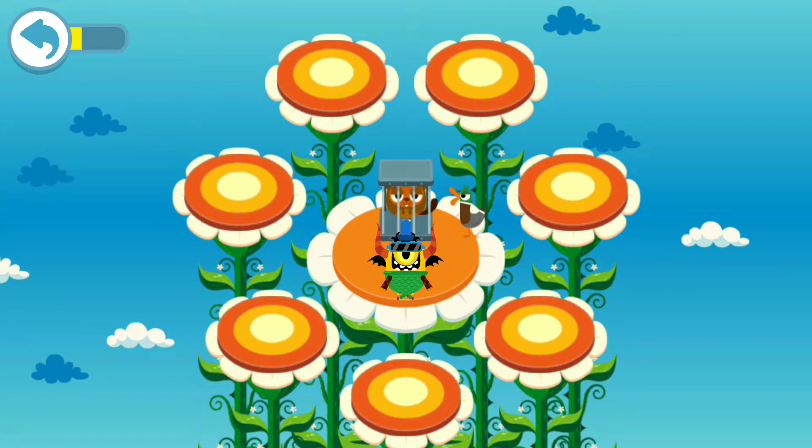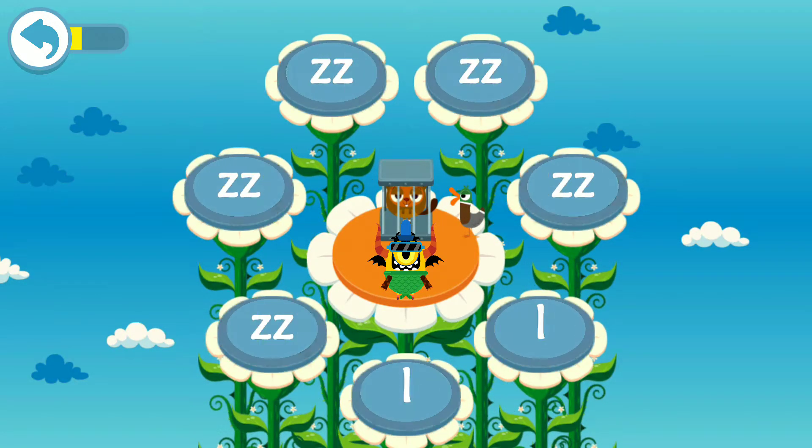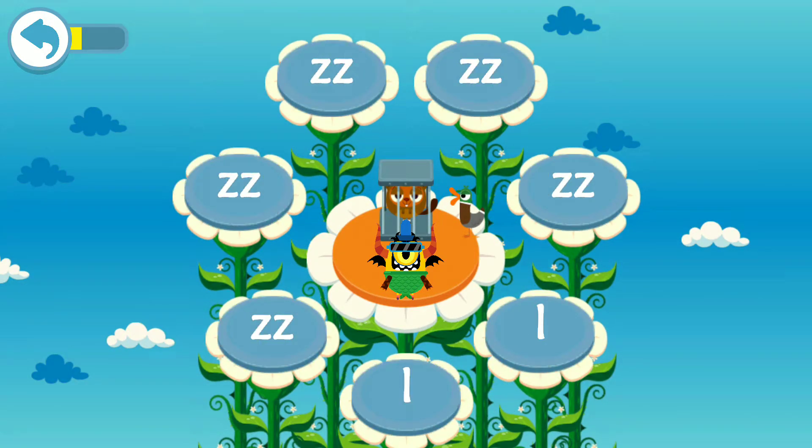To free the villager, tap on all the buttons that make the sound... All...